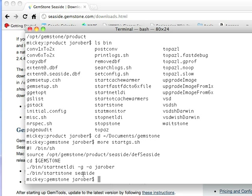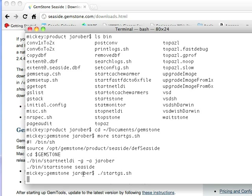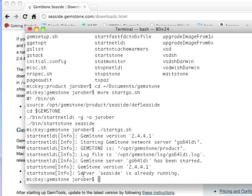So let's do that, dot slash start GS, and you'll get a bunch of stuff coming up there in the console. That tells me everything's running, so my seaside is running, the Gemstone listener is running, so that's all set.